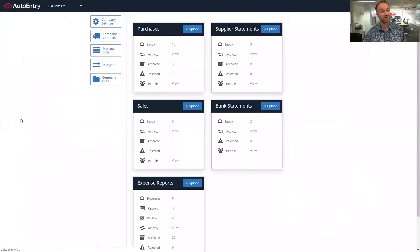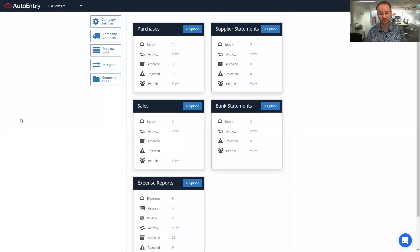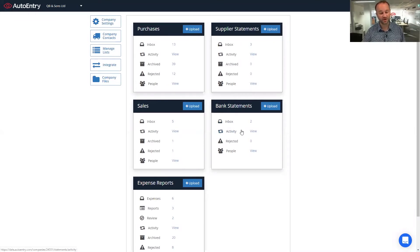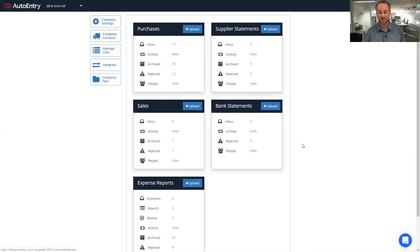That's an overview of our bank statement folder — very quick and easy uploading through the website, either your PDF download from online banking or a PDF scan of your paper documents. Once processed, they're in your inbox for you to download and import into your accounts package. The activity page shows everything uploaded and whether it's complete, the rejected page covers anything AutoEntry couldn't process, and the people tab shows users who have access to this folder. Thank you very much.